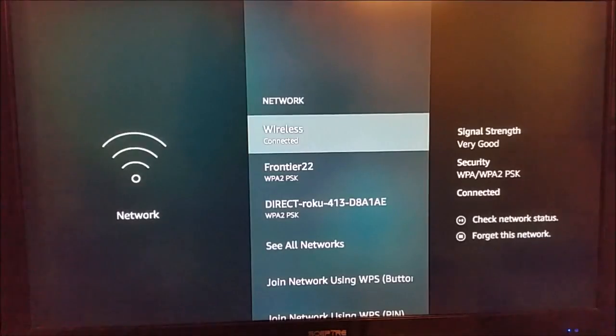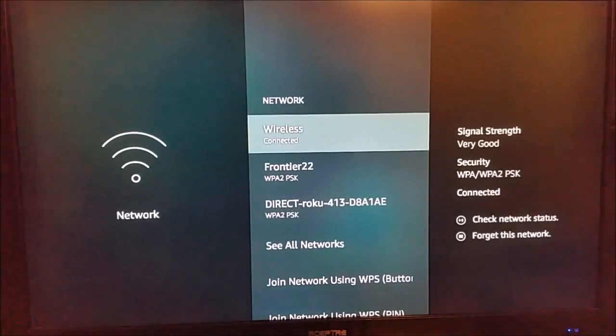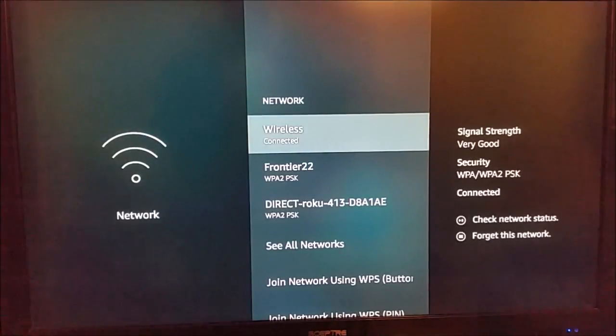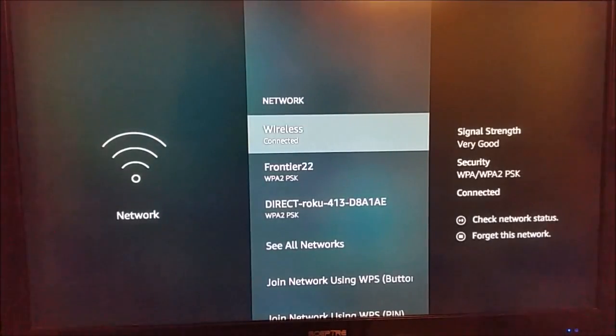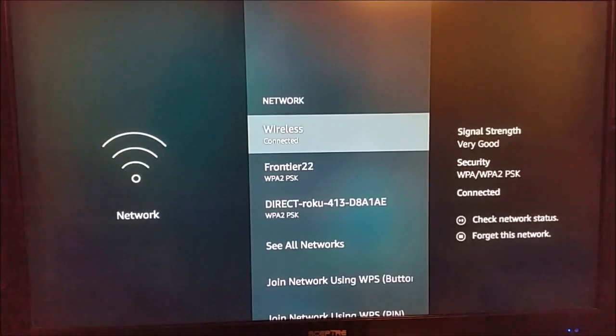So that's pretty much going to do it for this video on how to change your network settings on your Amazon Fire TV device. Hope it was helpful. For any questions, you can throw those down in the comment section. Subscribe for more and we hope to see you in future videos.